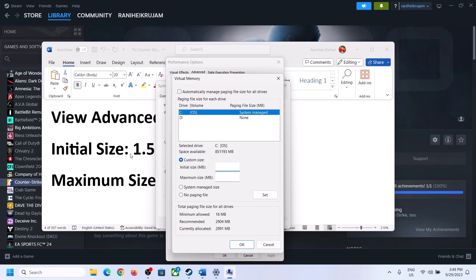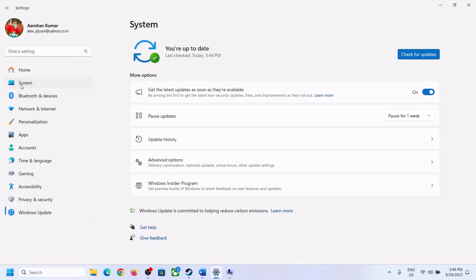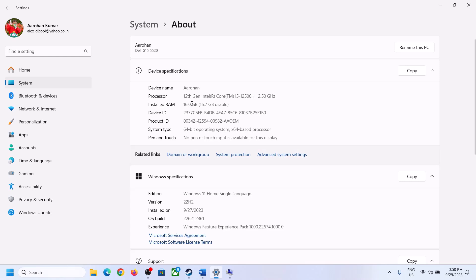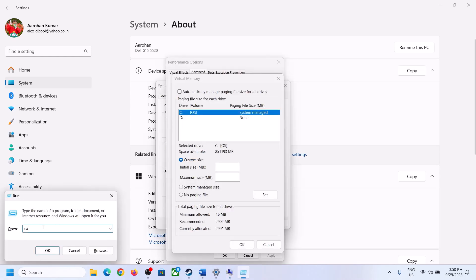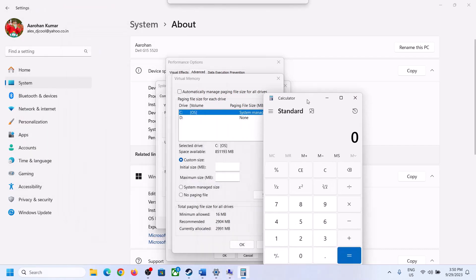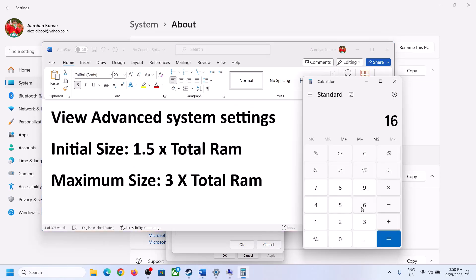Select Custom Size. For the initial size, the formula is 1.5 × total RAM in megabytes. To find your total RAM, go to Windows Settings > System > About. For example, if you have 16 GB of RAM, convert it: 16 × 1024 = 16,384 MB.